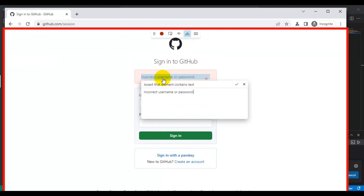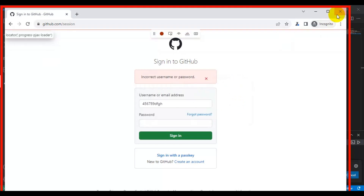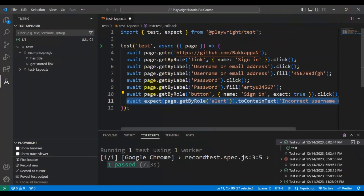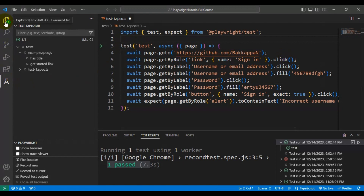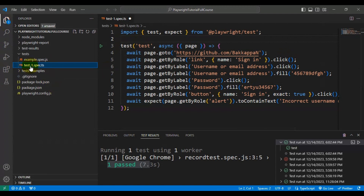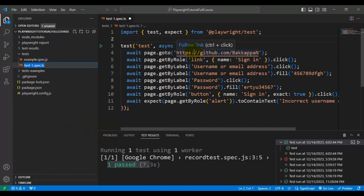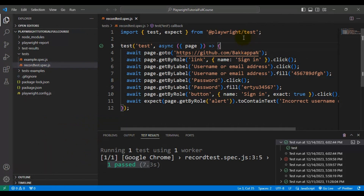Once you click on 'Assert Text', you need to click on the text you want to validate. Once you click on that web element, a pop-up window opens and you simply need to click the Accept button. Then simply close the browser, and in Visual Studio Code you can see it has already generated all the code for the actions we performed on the web page. By default it has automatically created the test-1.spec.ts file. You can rename this file — in my case I will name it record-test.spec.js — then save it.